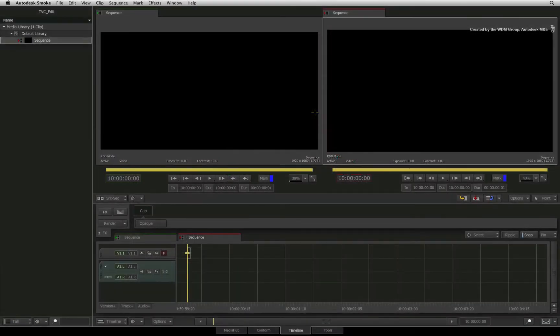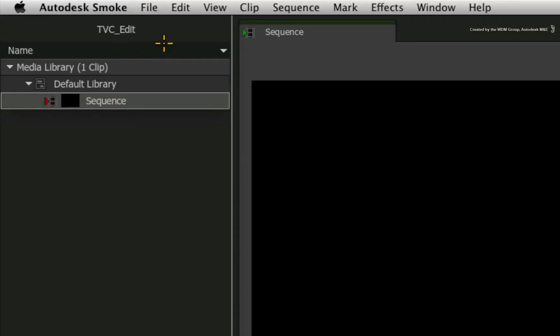So just to clarify, we are now working on the main storage volume and we are in the tvc underscore edit project.